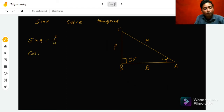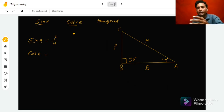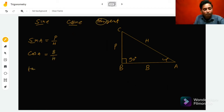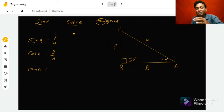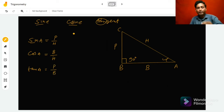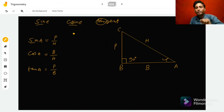Cosine A is the ratio of base to hypotenuse, so cos A = B upon H. The third one, tangent — tan A — is the ratio of perpendicular to base, so tan A = P upon B. The other three T-ratios are the reciprocals of these three.